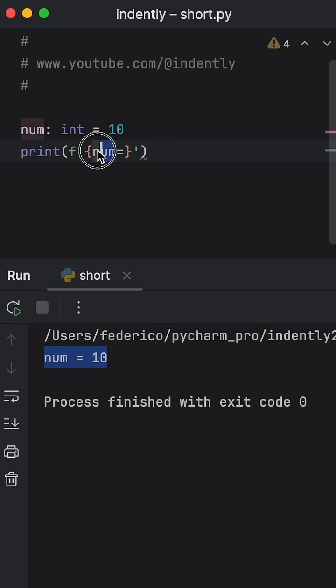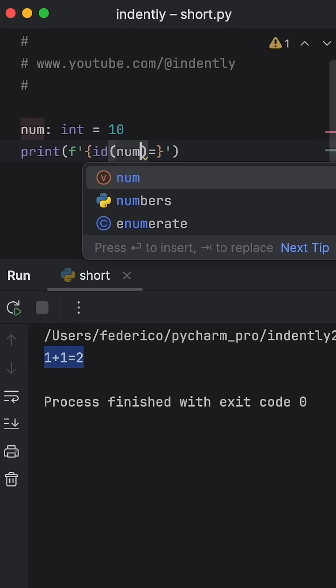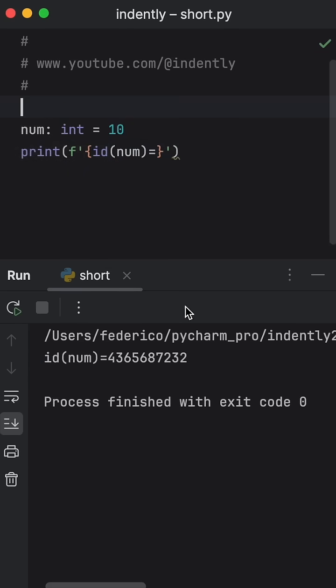And this works with any expression you want. So you can even do one plus one. Otherwise, you can use some sort of method such as id and pass in the number, and you'll get a result such as this one.